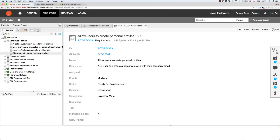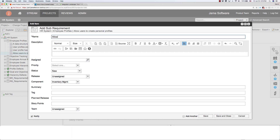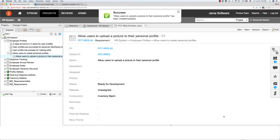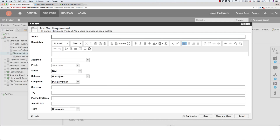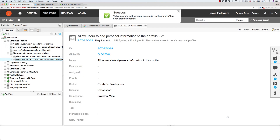She then goes ahead and defines two additional sub-requirements. The first is to allow users to upload a picture to their personal profile, and the second is to allow users to add personal information to their profile. She sets both their statuses to ready for development as well and commits them.